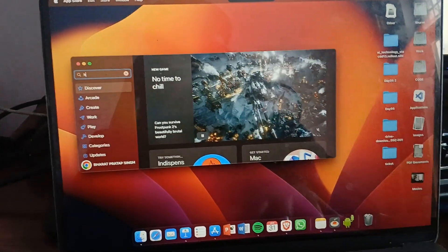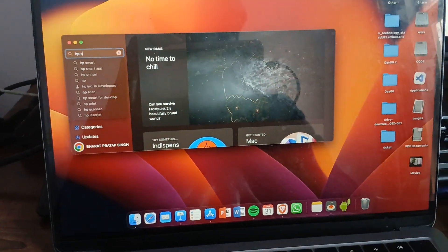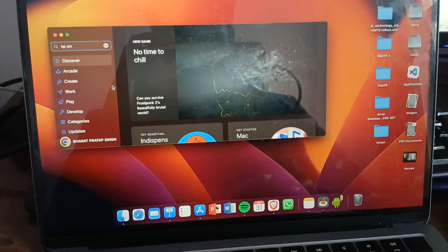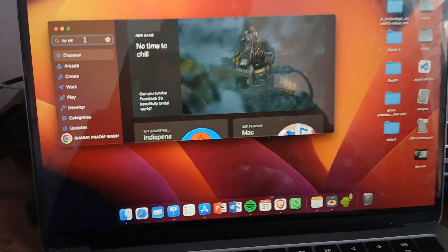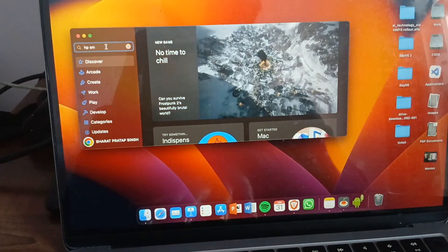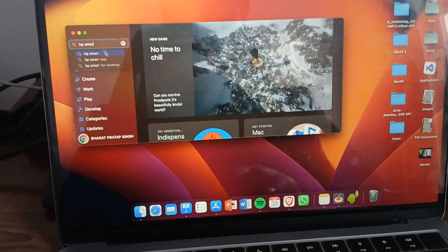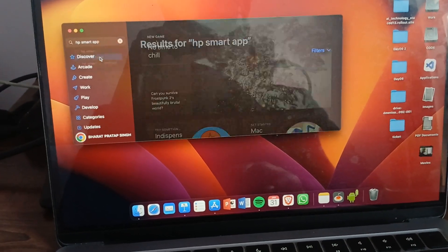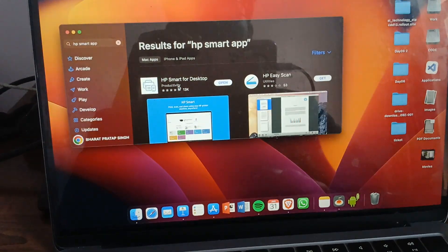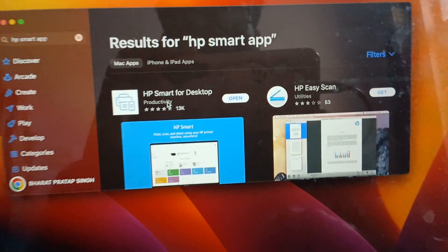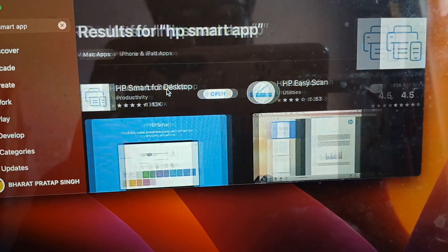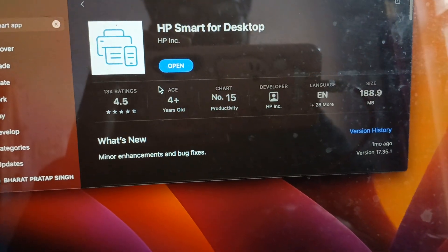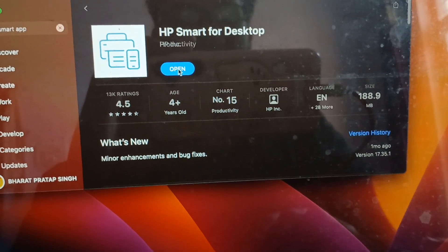Simply search HP Smart. It's suggested you use HP Smart app. This is the HP Smart for Desktop. Simply open it and download and install it.